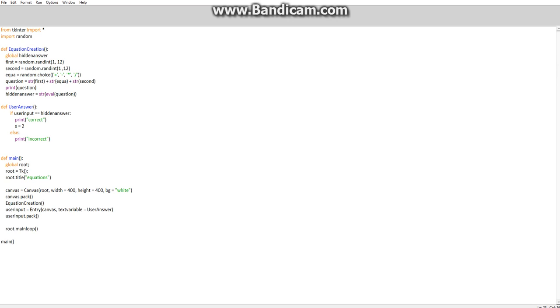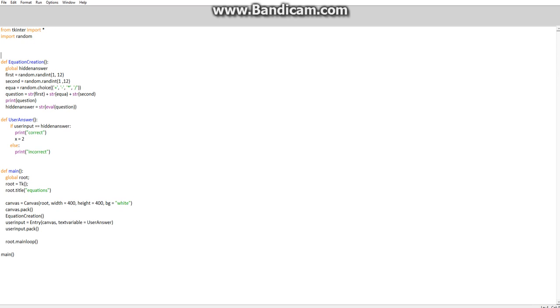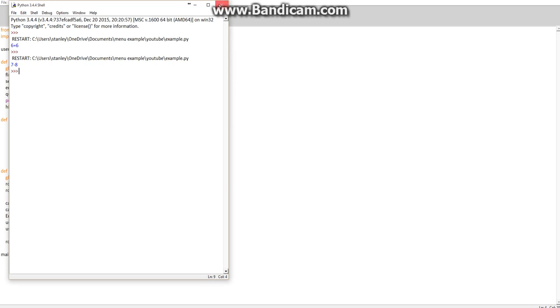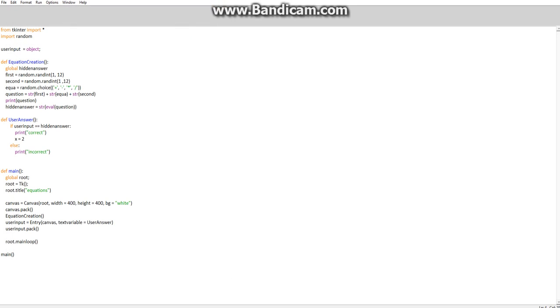All right, we're actually going to define this at the start and make it user input equals object with a semicolon. Okay, still working out. And now we're going to go...